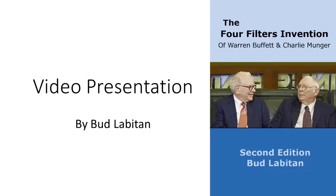This video is brought to you by Bud Labitan, author of The Four Filters Invention of Warren Buffett and Charlie Munger.